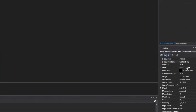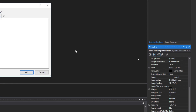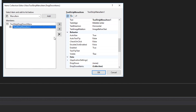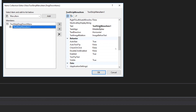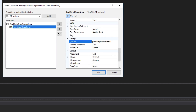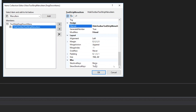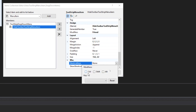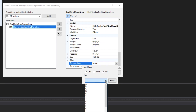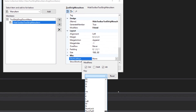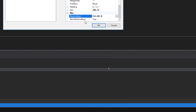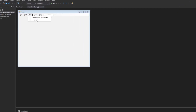Now I'll select the View menu item, go to Drop Down Items, click the collection button, and add a new item. I'm going to call this 'Hide Toolbar' — this will toggle toolbar visibility. I can also change the shortcut keys: scroll down to Shortcut Keys, set it to Control, Alt, and X. Click OK, and now Hide Toolbar shows up in the View submenu.